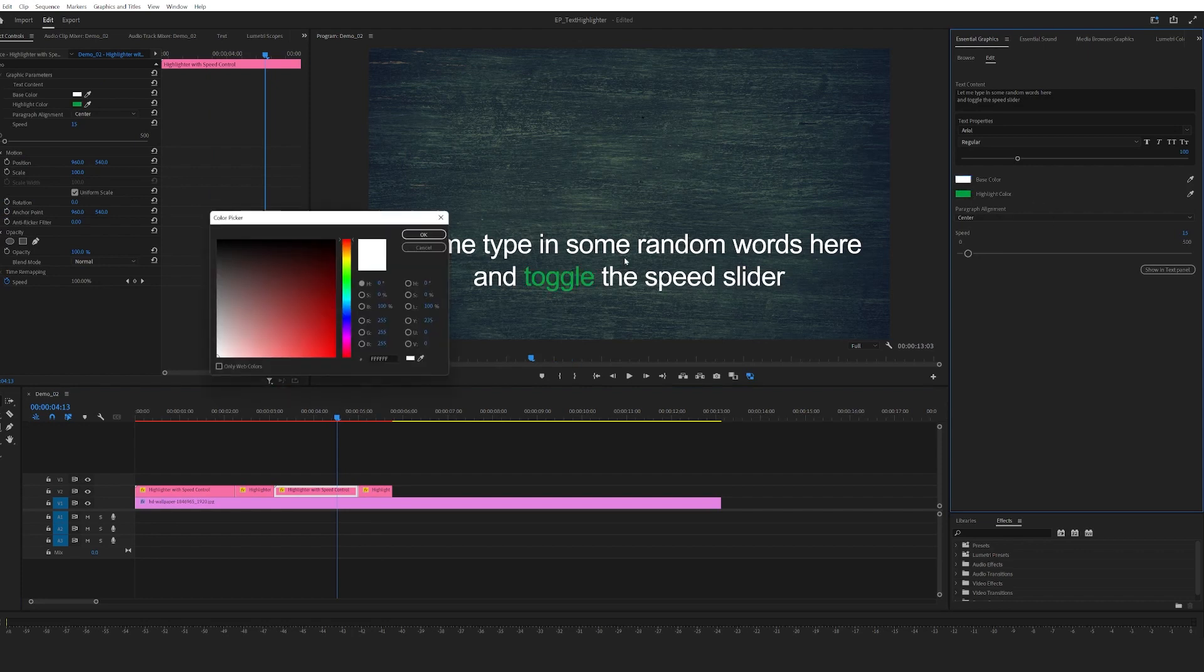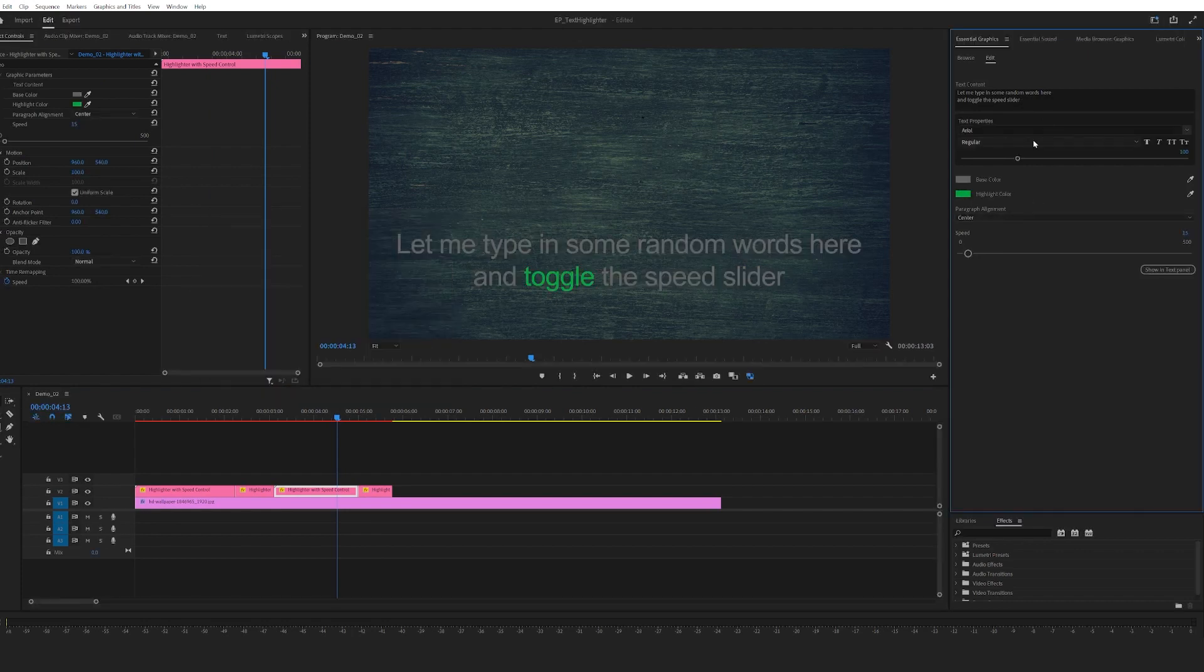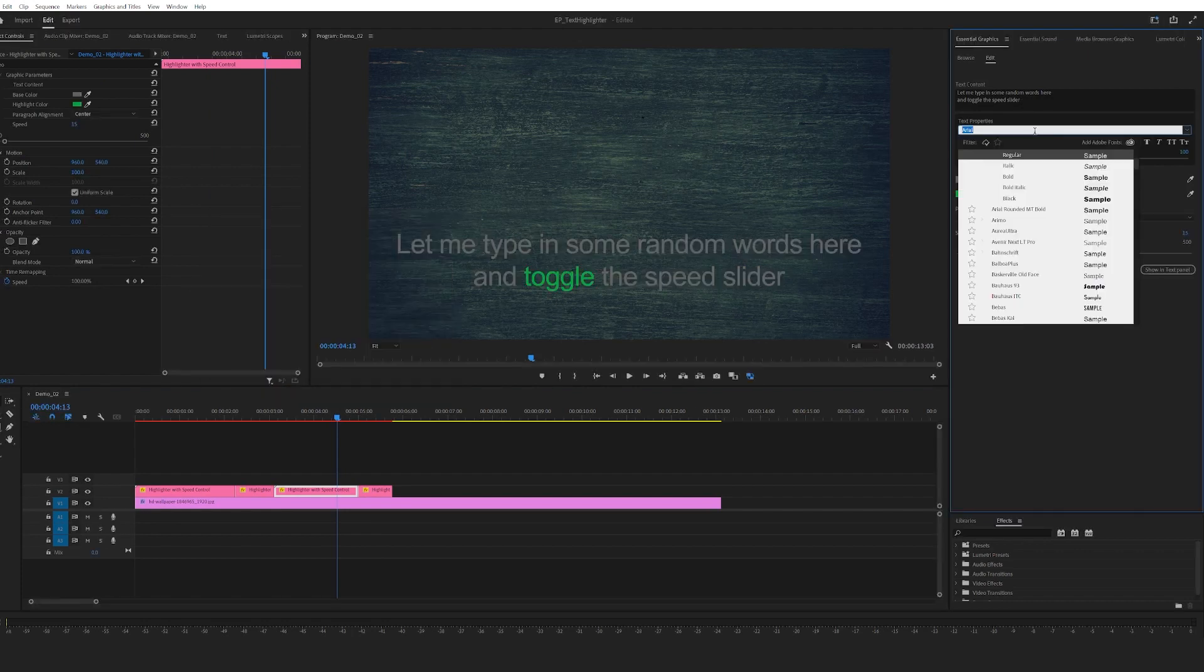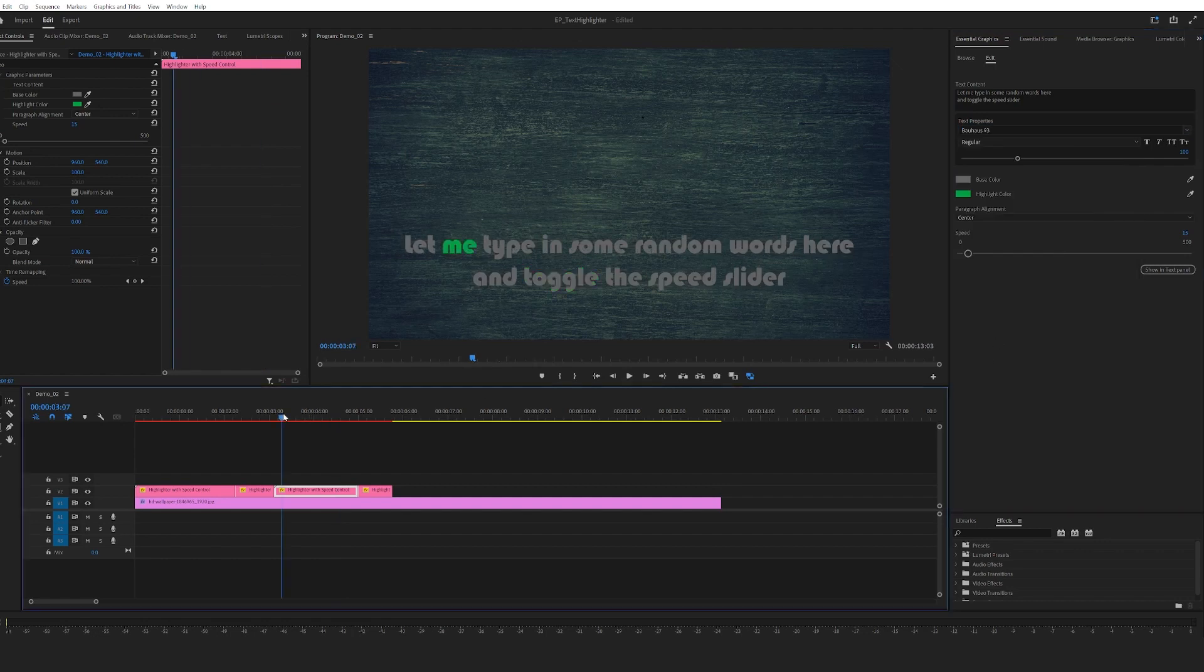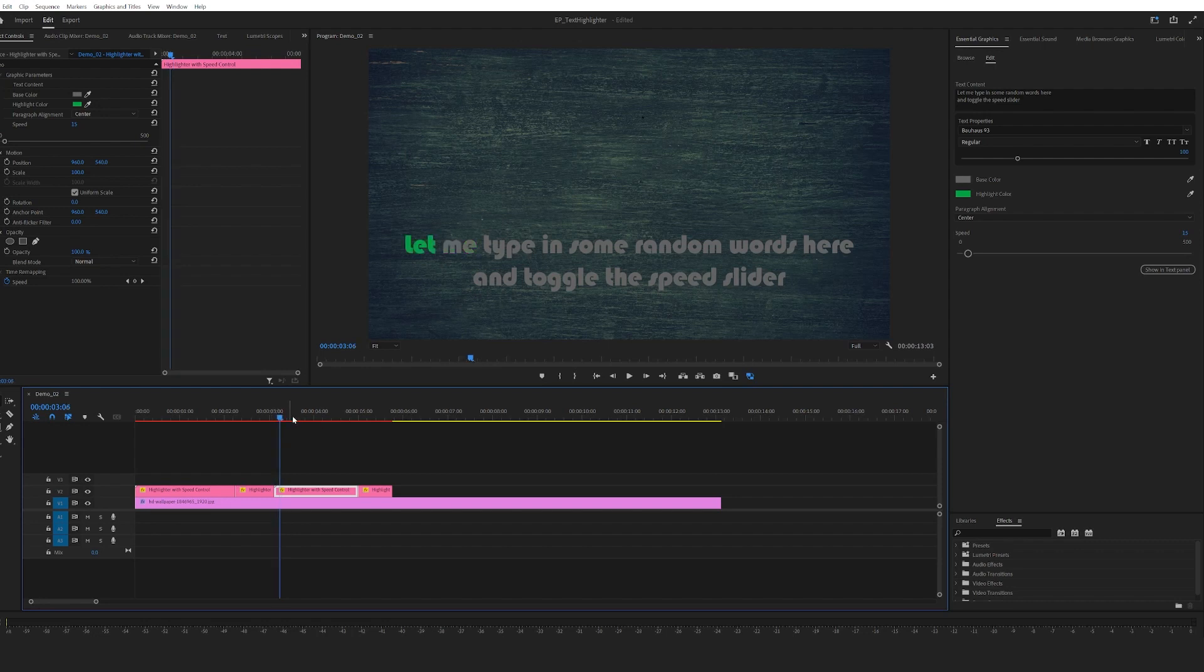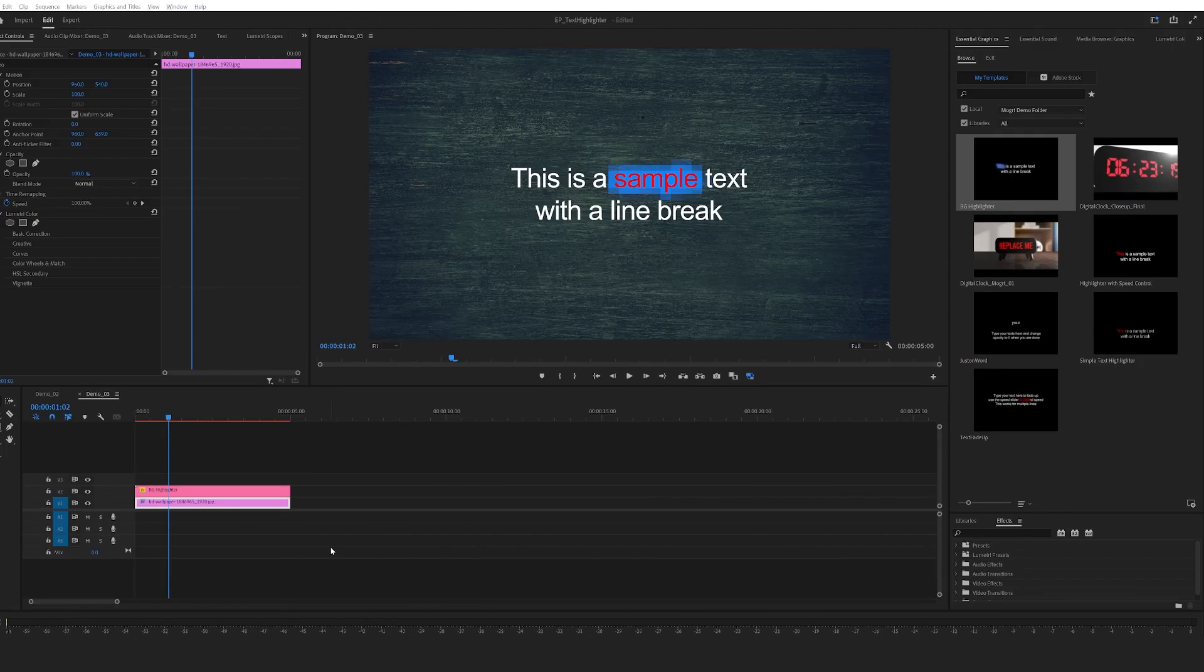The use case for this would be: say you have an interviewee and you just want to highlight the words as he or she speaks. And that's it, that's the second highlighter with speed control. The third one is called BG Highlighter - background highlighter. It's very similar to that.